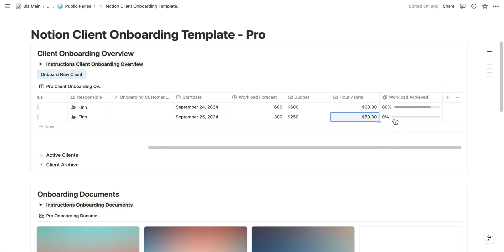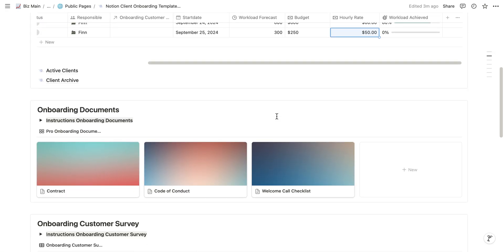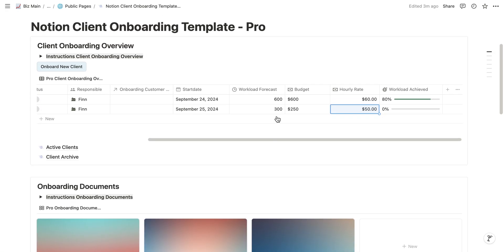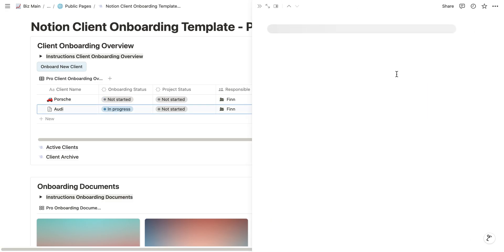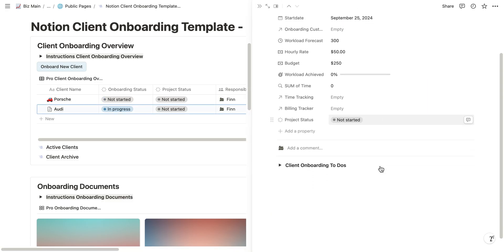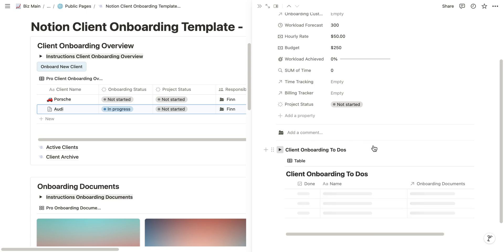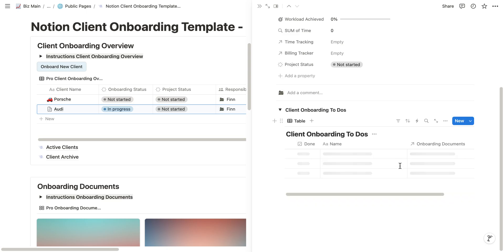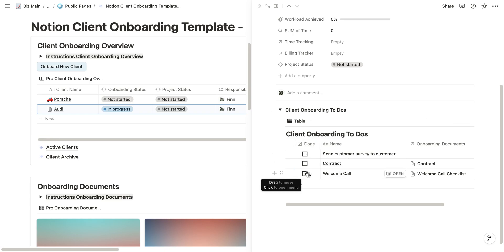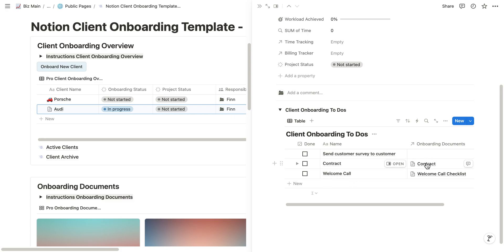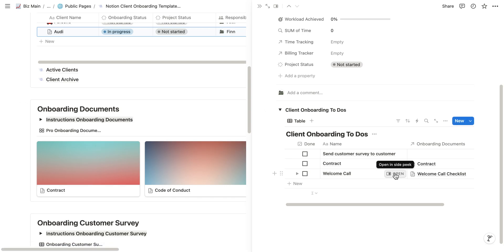What we can see here is the workload achieved. At the moment we didn't work anything for this project, but we will look at this aspect later. If we now open this ticket, we will see that there's also a client onboarding to-do list. You can personalize all of those things. For example, in this case we want to send the customers a survey, send them a contract, and have a welcome call. We also have linked the contract which is here in the onboarding document and the welcome call checklist.